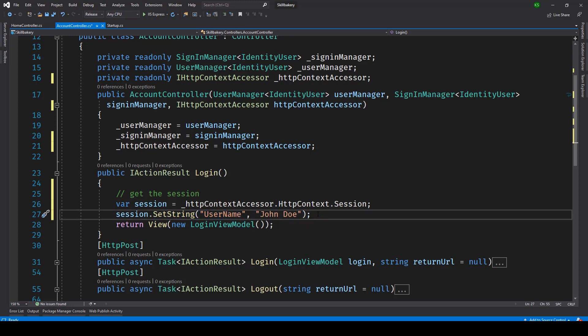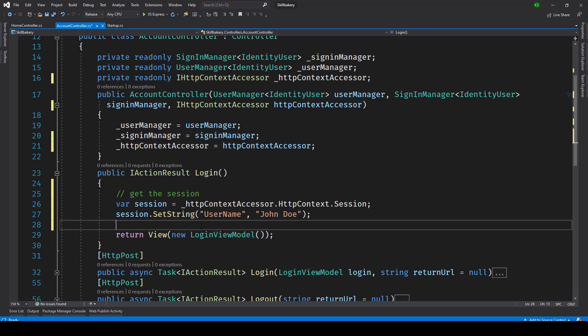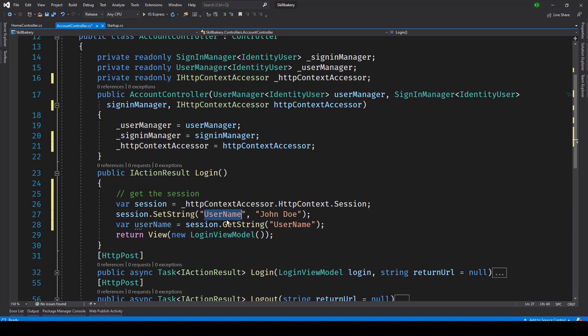And once you have done that the next thing that you can do is retrieve this value. So setting is SetString and to retrieve the same thing you can just make use of GetString method. So we say session.GetString and then you pass the same key that you had and this value will then go inside username.